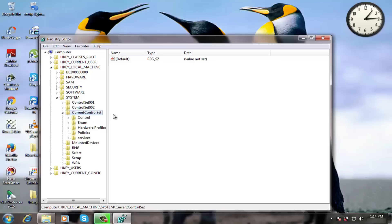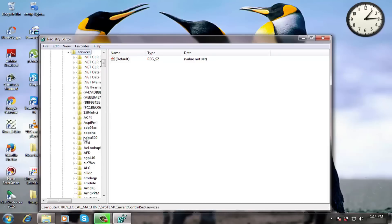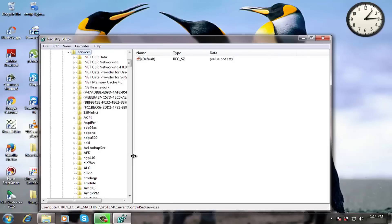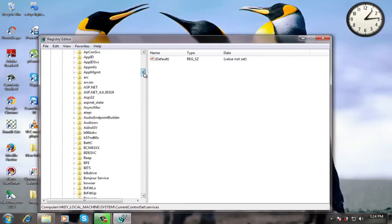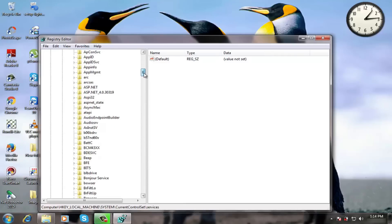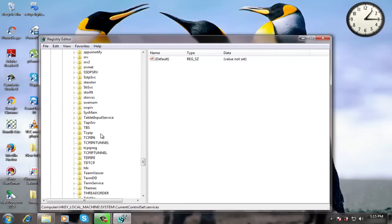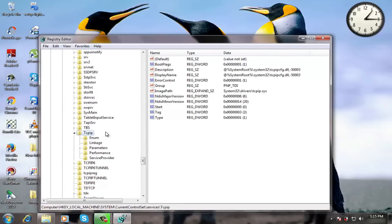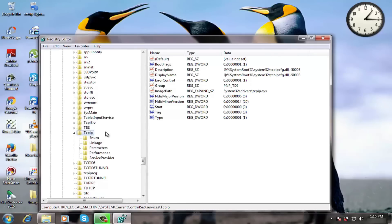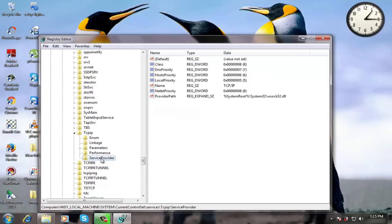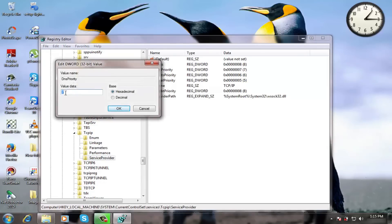Select services. Scroll all the way down to folder TCPIP and double click on service provider. Now double click on DNS priority and type 7 in data value and click on ok.